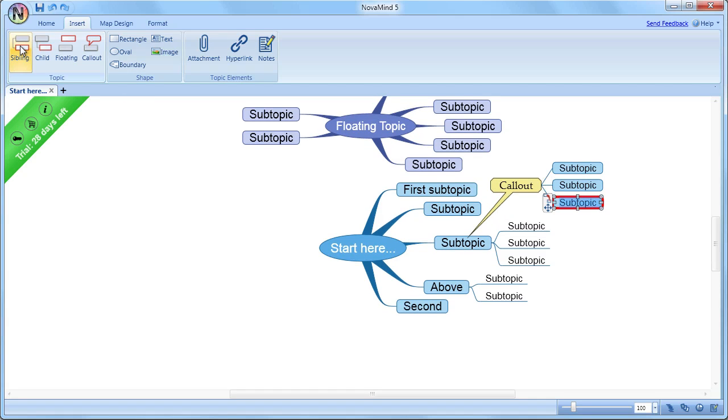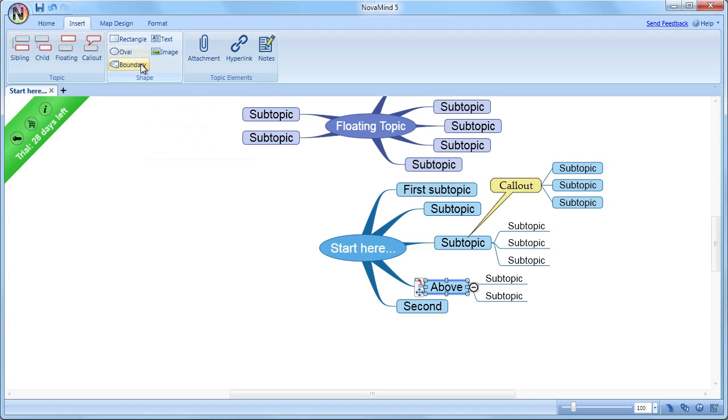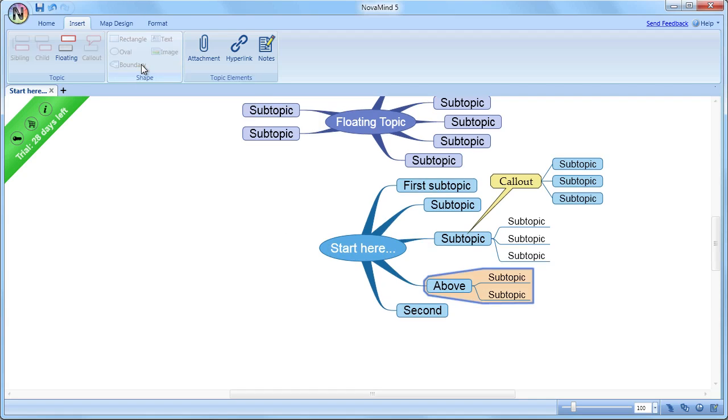To visually group topics, you can insert a boundary around them. Just select the topic, and use the Insert Boundary option.